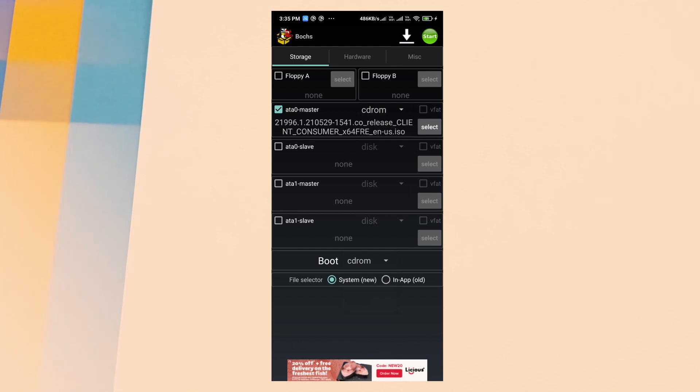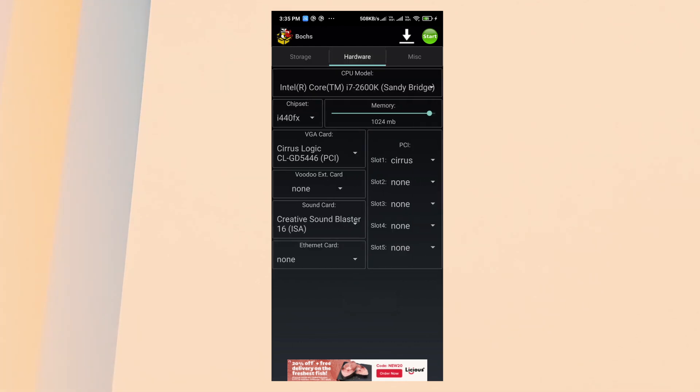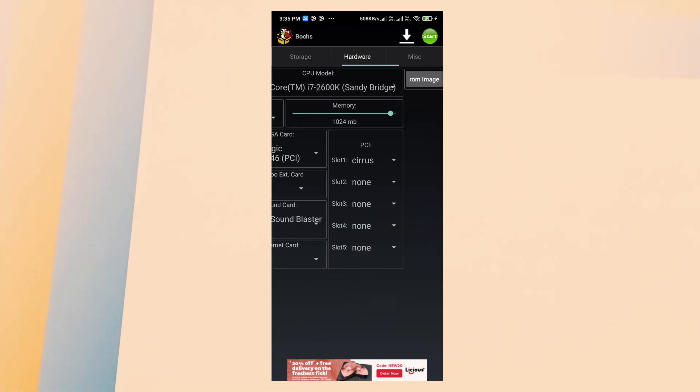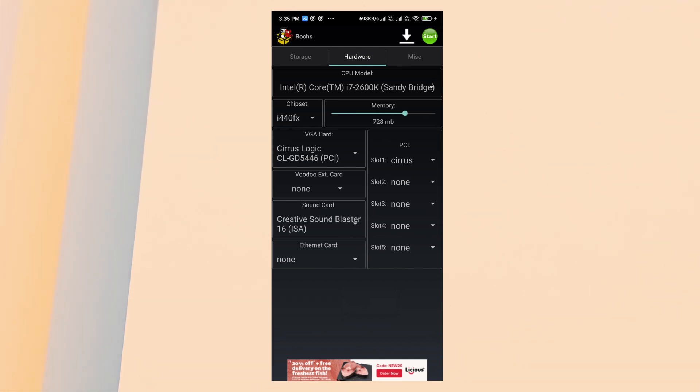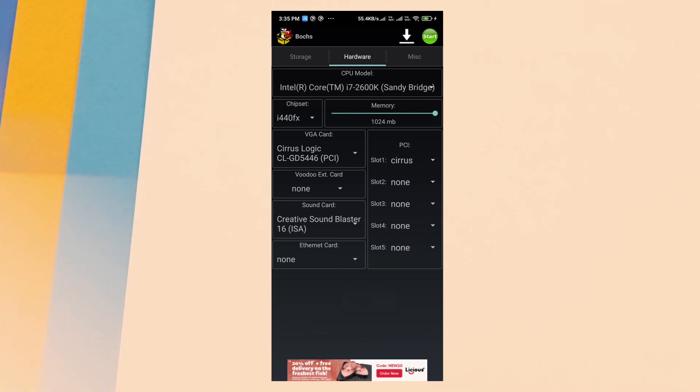At the bottom, also select CD-ROM and for the file selector choose system. Now drag to the next hardware page. In this page you need to be careful. The memory should be higher if you are using a good specification device. That means the emulator is going to use that size of shared RAM memory in your mobile phone.